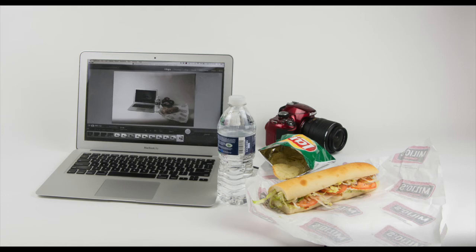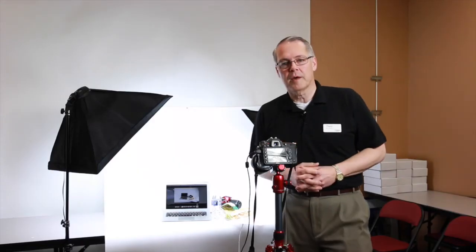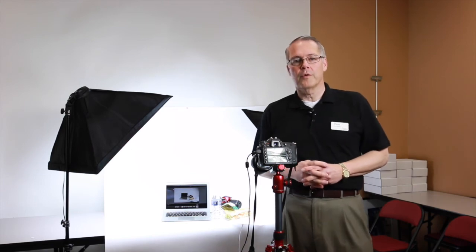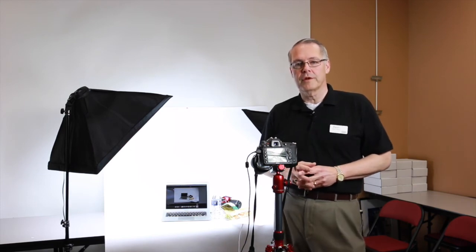I know this was just a brief introduction to tabletop photography. We're going to go into it in more depth in future videos.